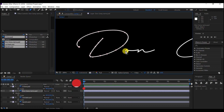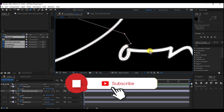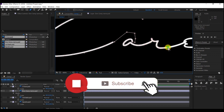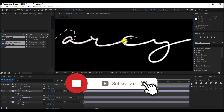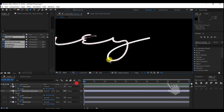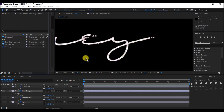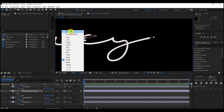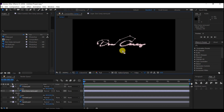Do not forget to subscribe, like and share this video. If you are new to this channel and want tips in videos like this, please like, share, support and subscribe. Now I have finished tracing the signature logo. I'm going to fit this to screen so that you can see it properly. Now it is properly fit to the screen.